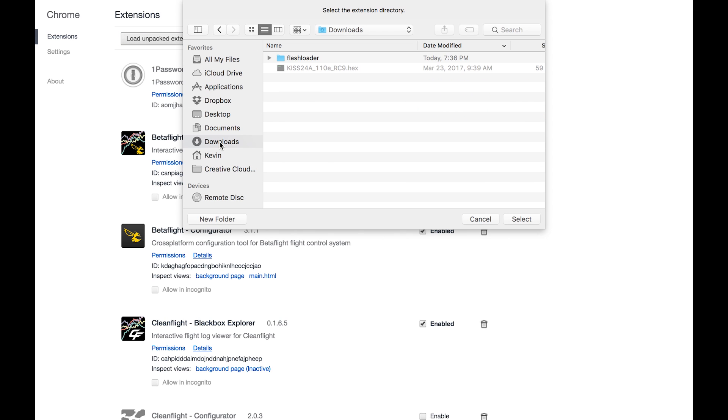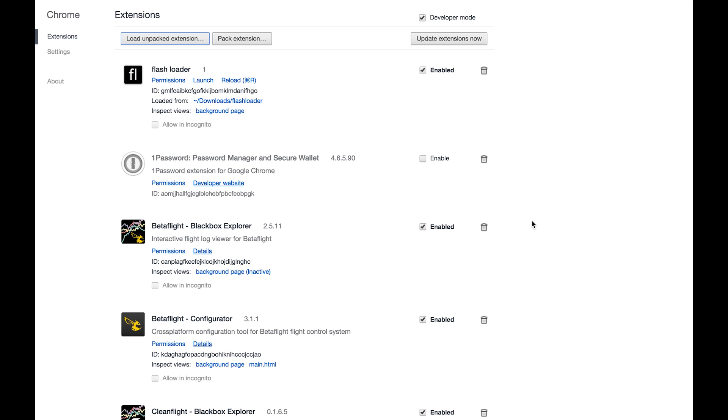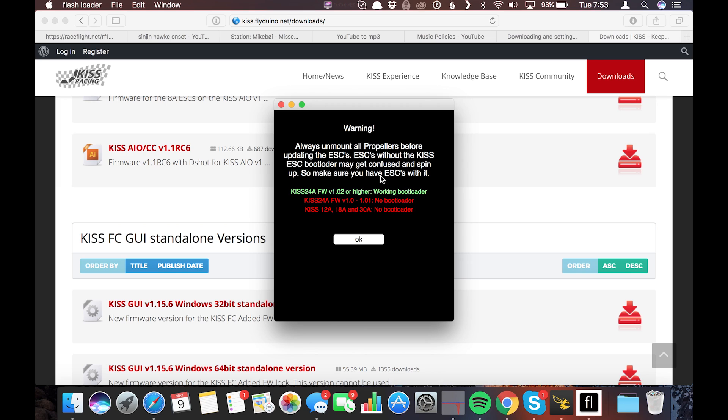So we load the unpacked extension. I've got it in my downloads folder and select the folder that has flash loader. Select it. Boom. That baby is installed. We can go ahead and launch it now. We got flash loader loaded and launched.